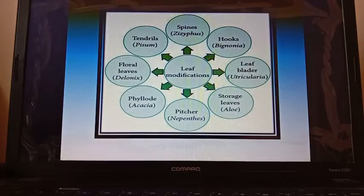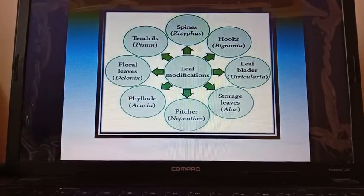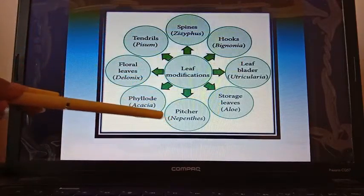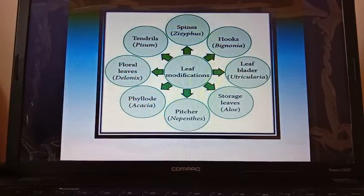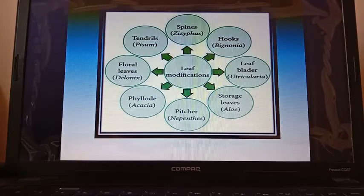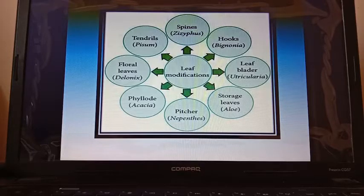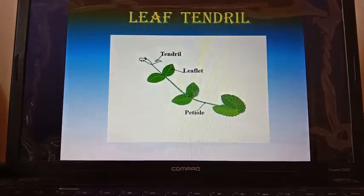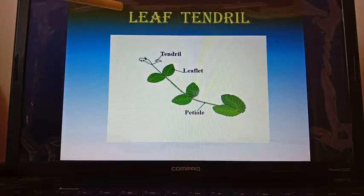Different types of leaf modifications include tendrils, spines, hooks, leaf bladder, storage leaves, pitcher, phyllode, and floral leaves. According to our syllabus, we will discuss these different types of leaf modifications in this session. First we will talk about leaf tendrils.